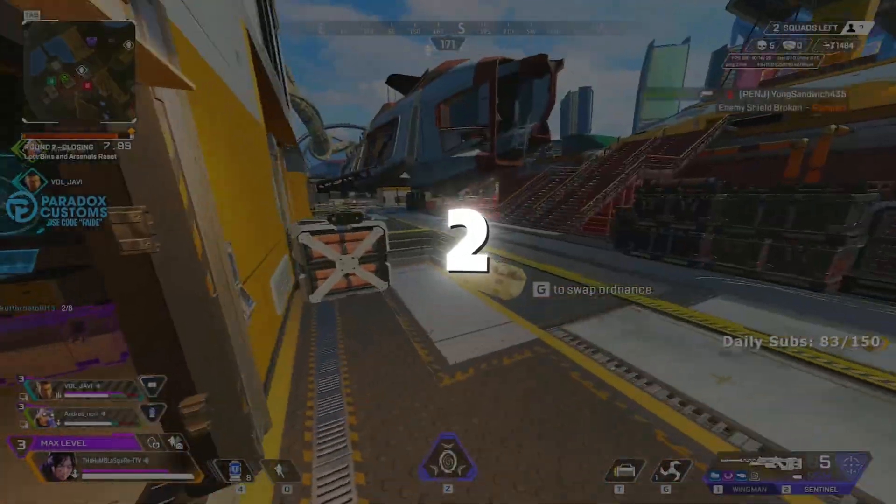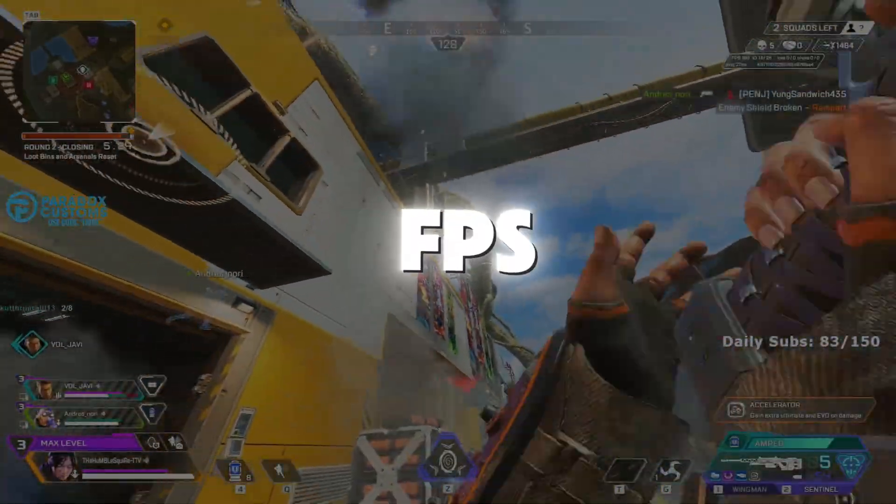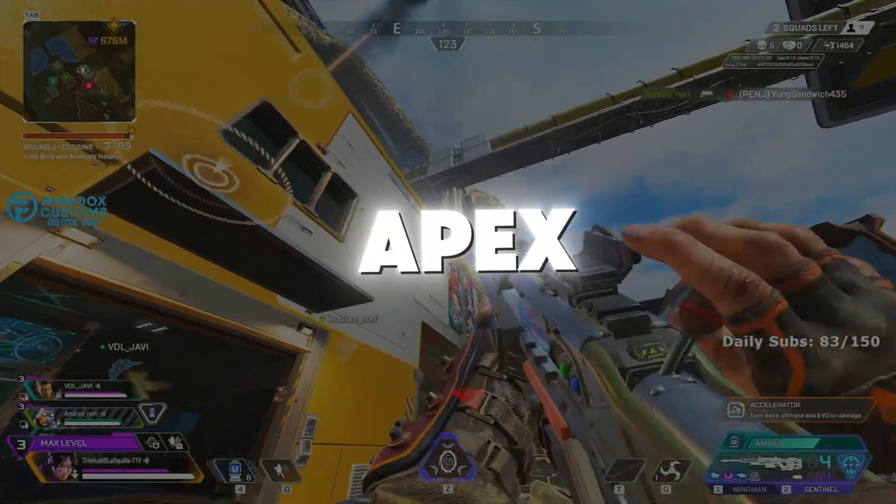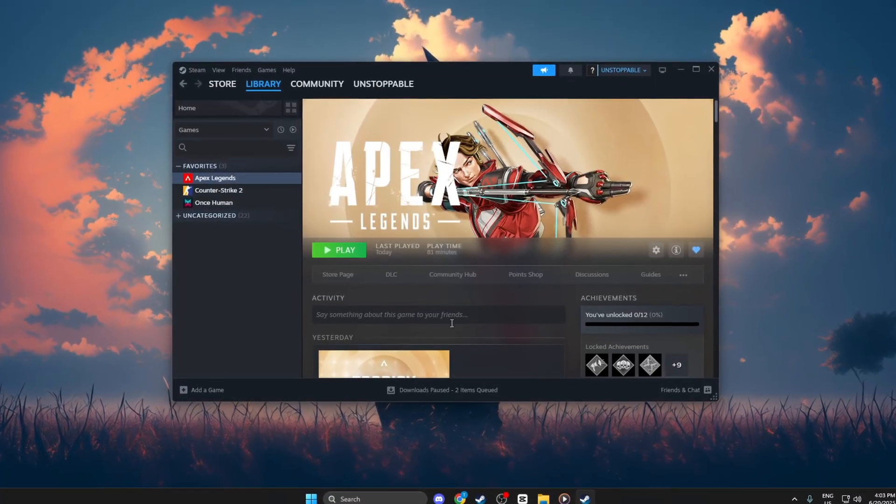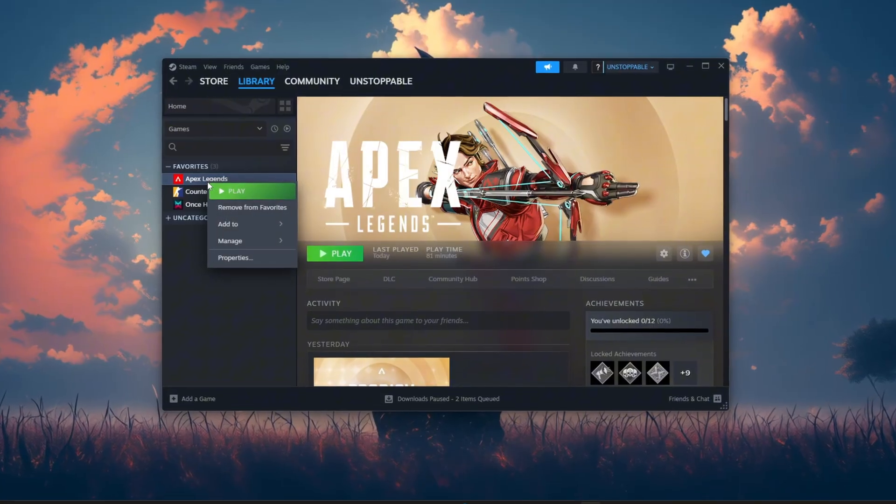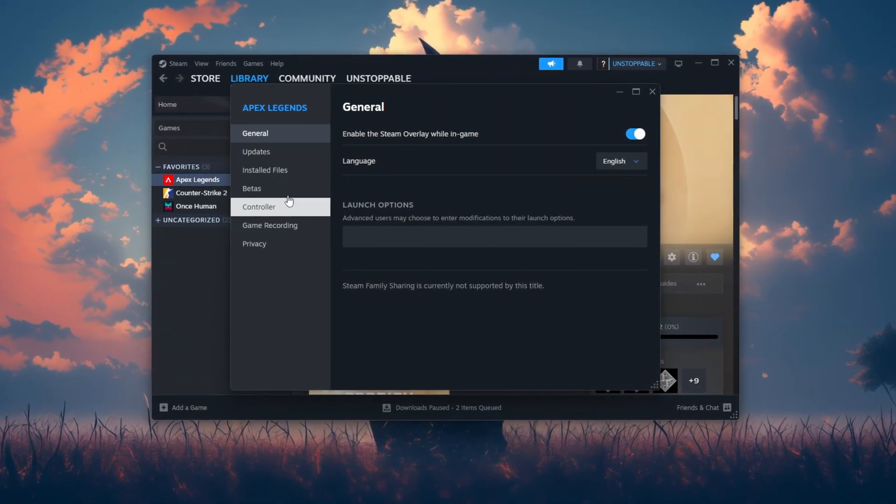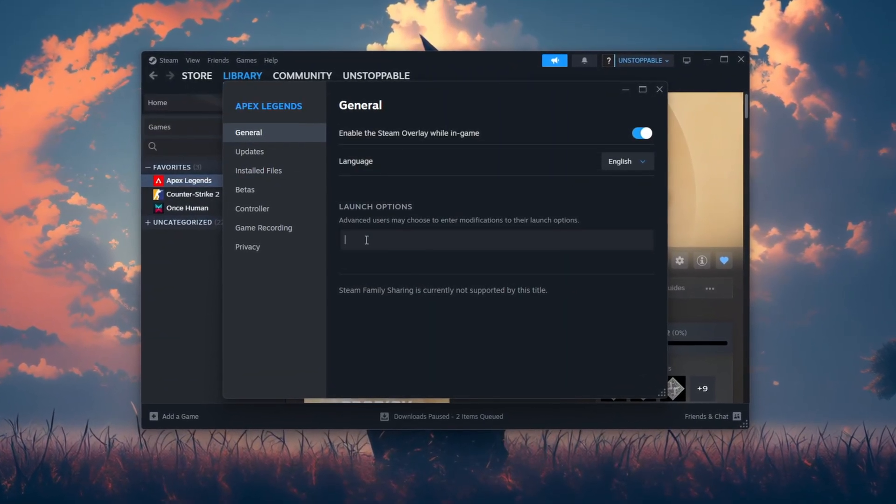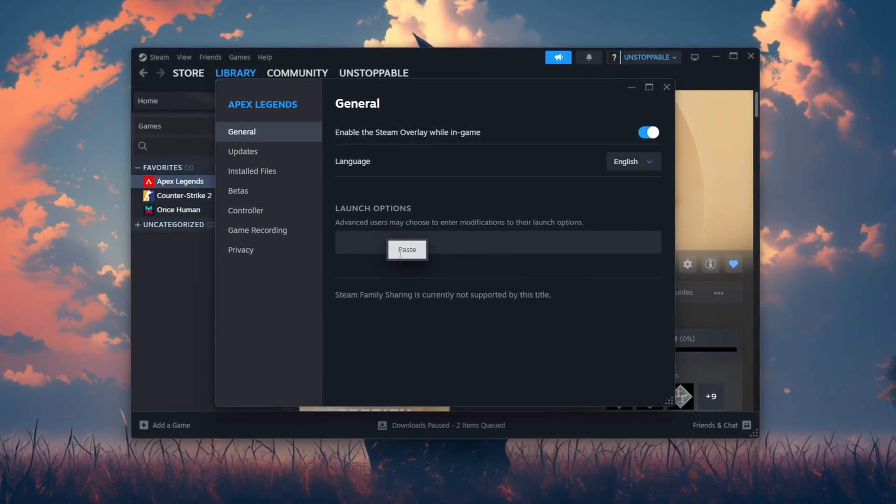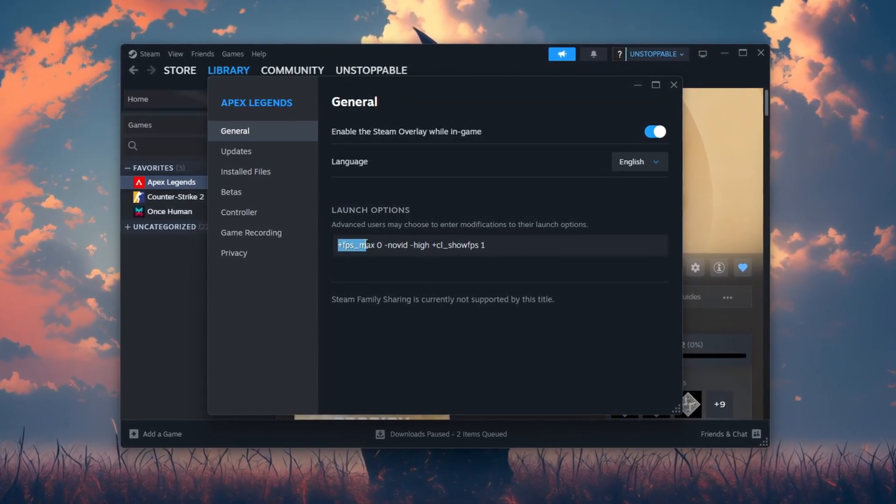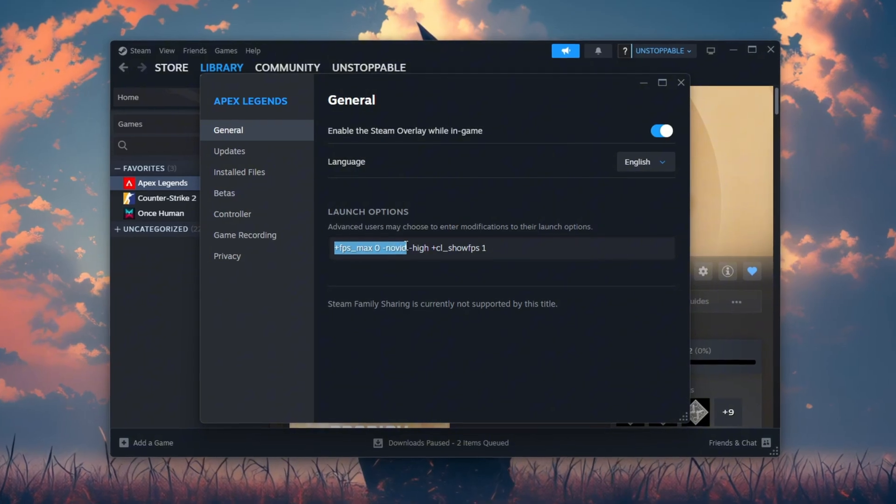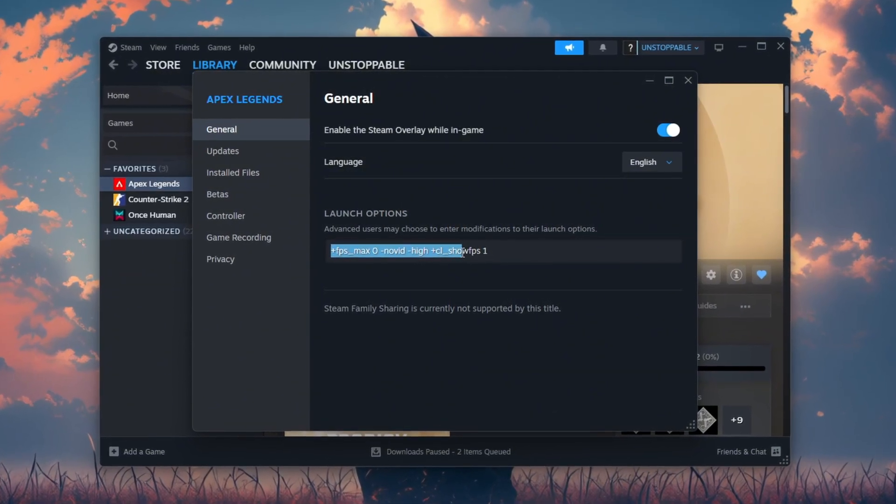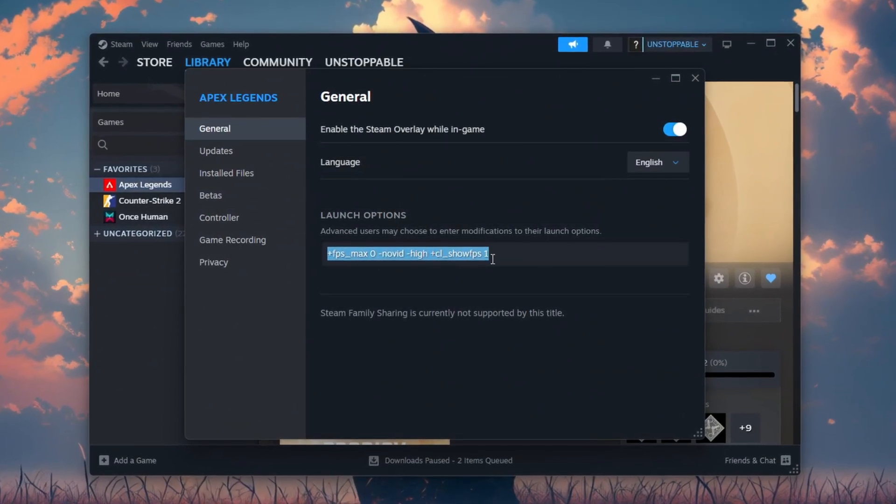Step 2. Let's quickly boost FPS using Steam settings for Apex Legends. Open Steam Library, right-click on Apex Legends and go to Properties. In the General tab, scroll down to Launch Options. Paste this command: +FPS_max 0 Novit High +CL_SHOW FPS 1.